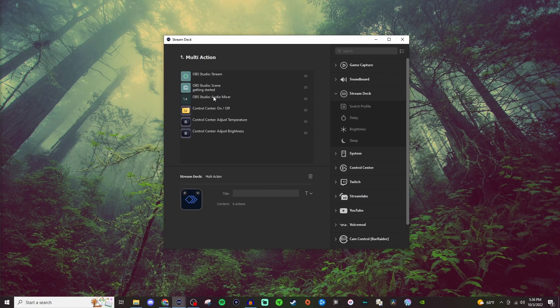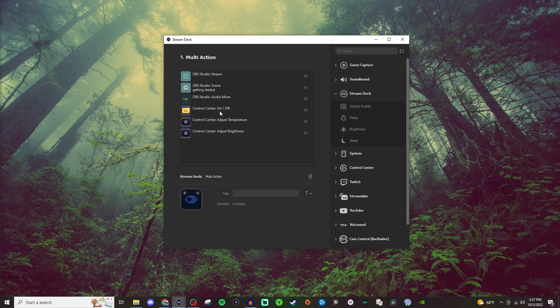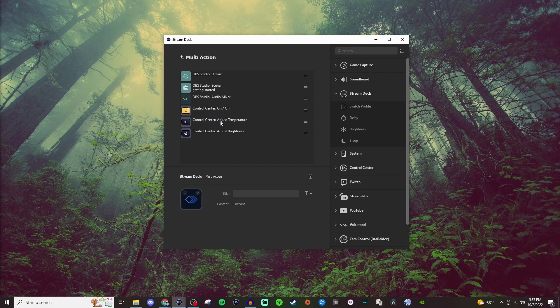I have my microphone muted because this is like the starting soon screen. My ring light will get turned on, and then I'll have the adjusted temperature and brightness of that ring light ready to go.